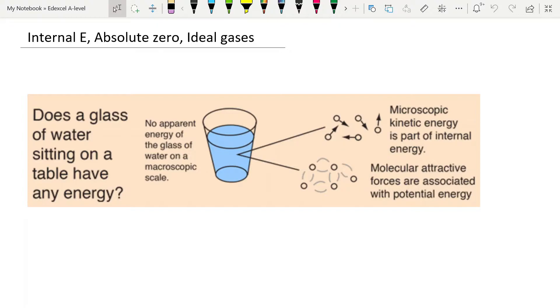Now our specification doesn't say much about this, only that you need to understand it as the random distribution of the potential and kinetic energies of the molecule. So what does that really mean?